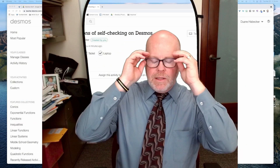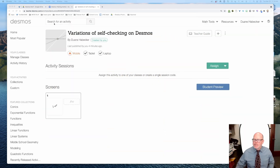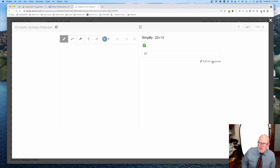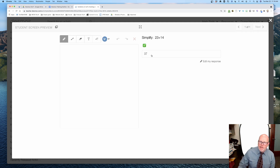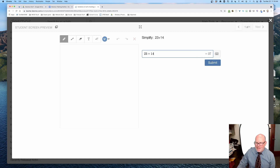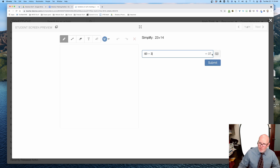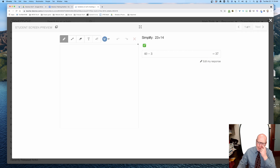I'm on the Desmos website at teacher.desmos.com. I have a pre-made activity. I'm going to get into preview mode and all I have is a simple 23 plus 14. We know the answer is 37 — we mark it, submit, and it's correct. But if I type in 23 plus 14, it gives me the answer over here, and if I hit submit, I get it right. In fact, I could type in 40 minus 3, it evaluates to 37, I hit submit, and it still marks it as correct. So that's no good — we want to fix that.